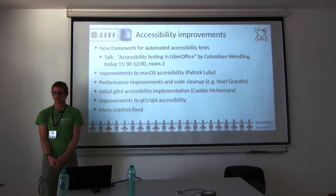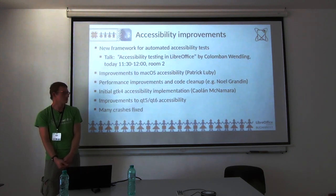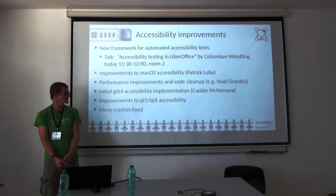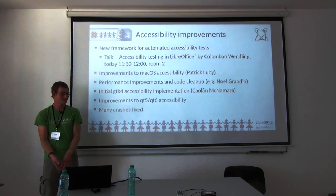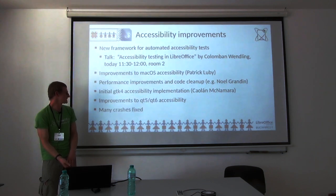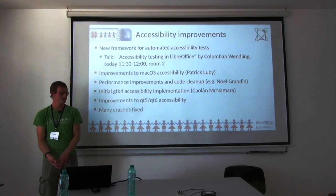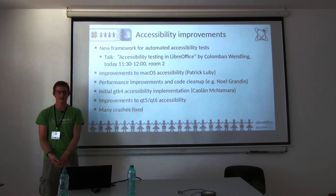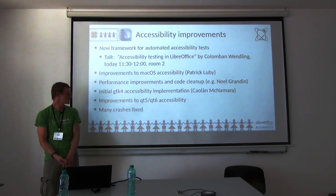Patrick Luby worked on several macOS-level accessibility improvements. There were also performance improvements and code cleanup — by Noel and myself — making the code less ugly and easier to work with. There was an initial GTK4 accessibility implementation, though there's more to be done, likely both in LibreOffice and in the GTK framework itself. I also worked on the Qt accessibility bridge.